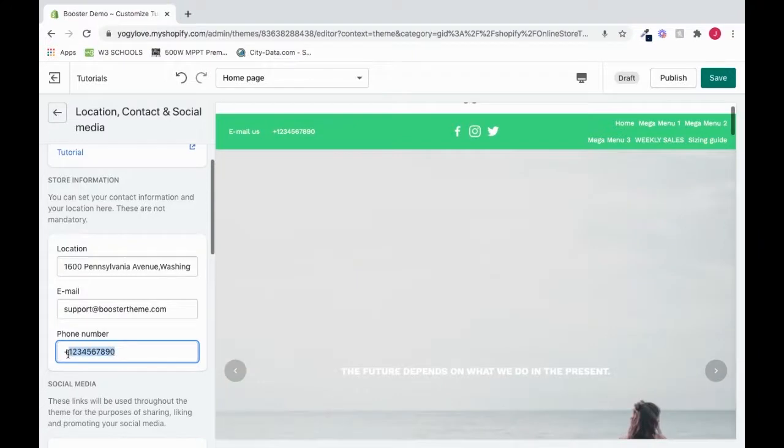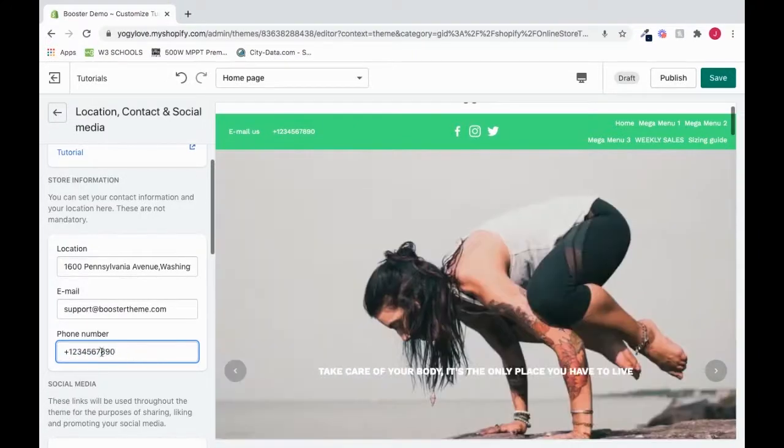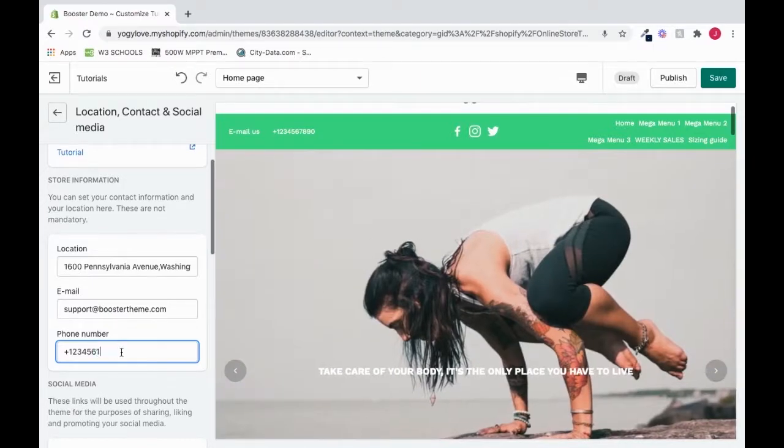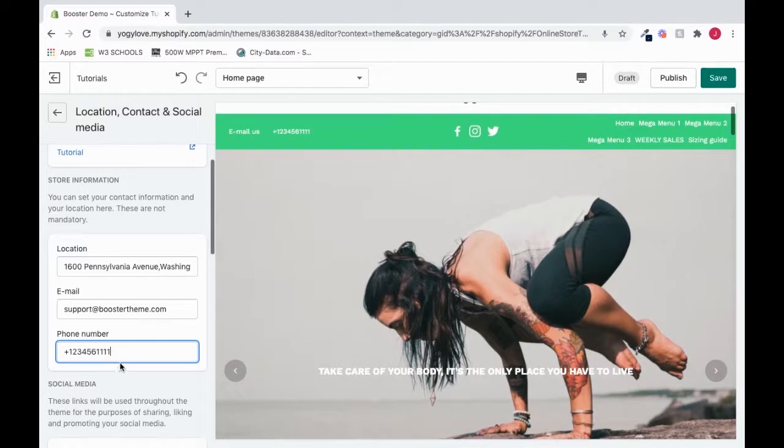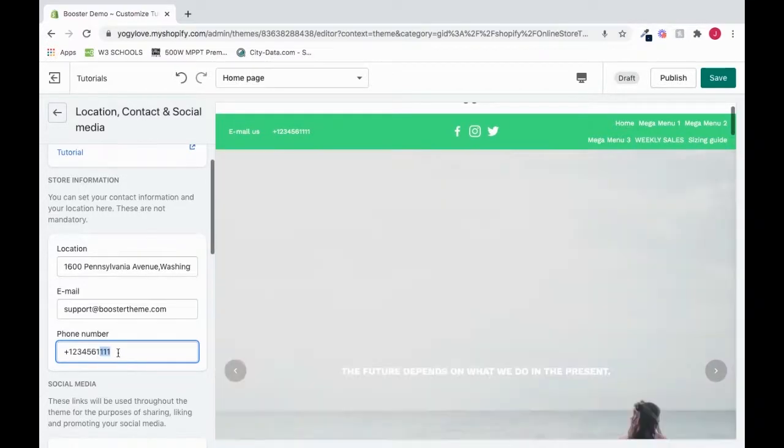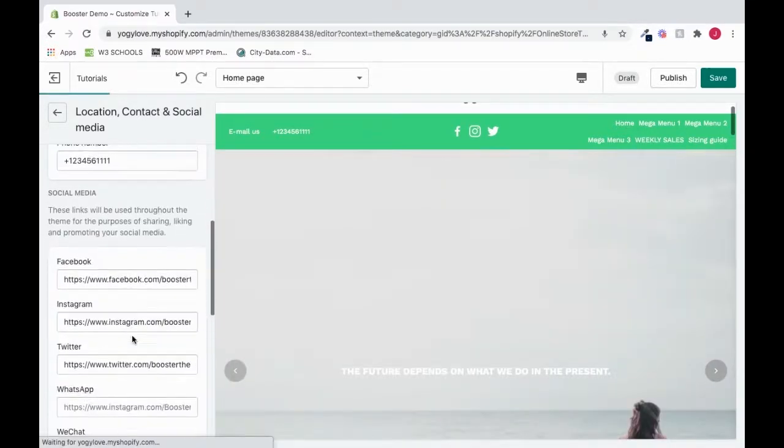See, so here we can actually change it. Let's say we want to use a different number. We could say one, two, three, four, five, six, one, one, one, one. And see, this is where we are able to change our phone number. So now let's go down.